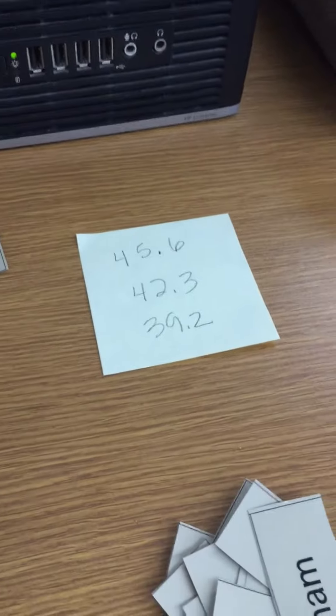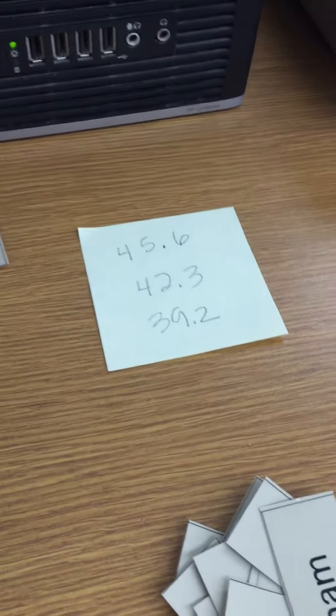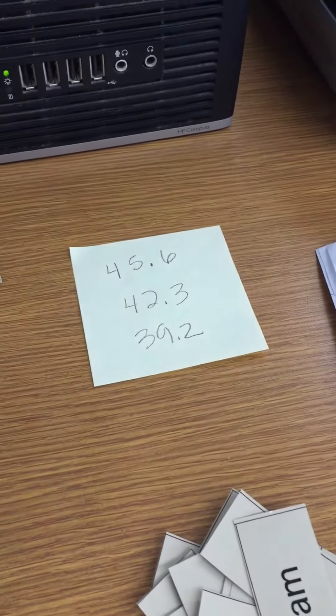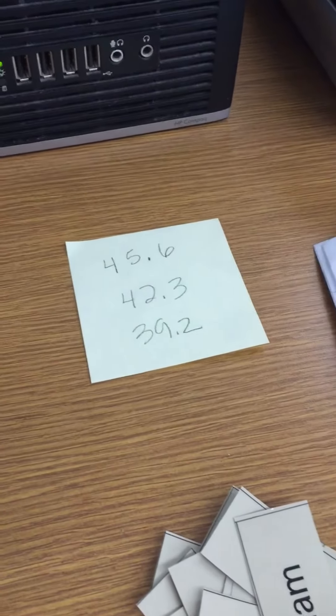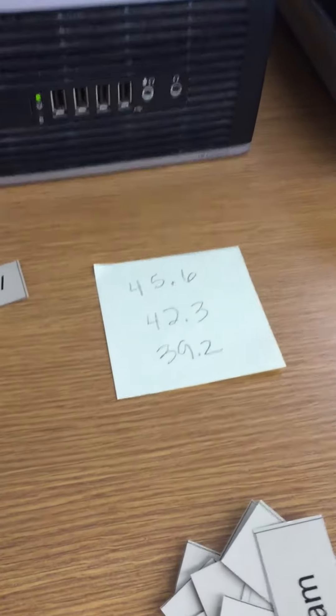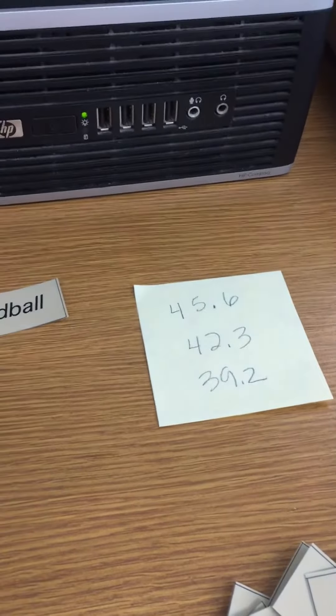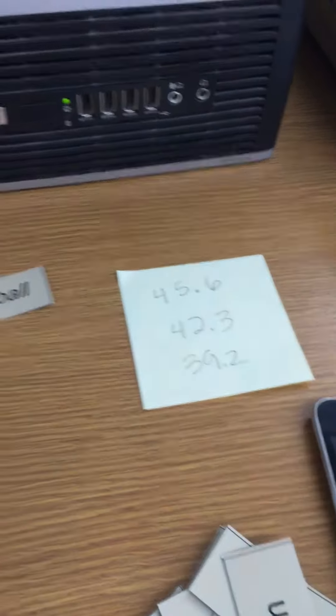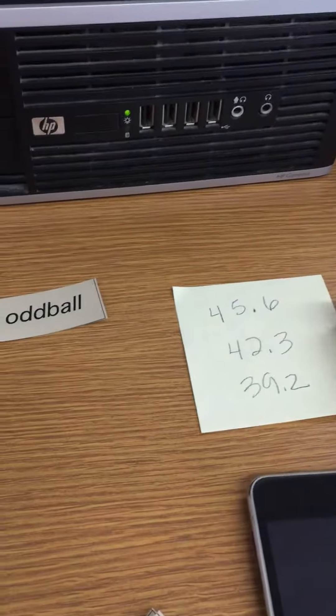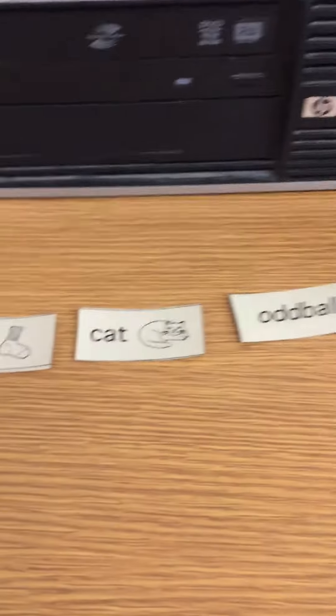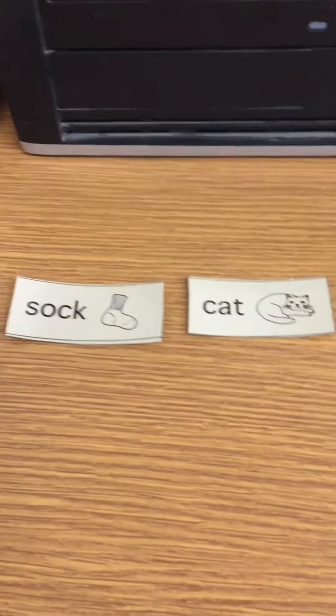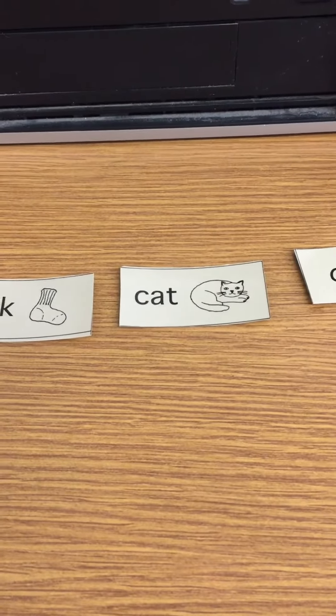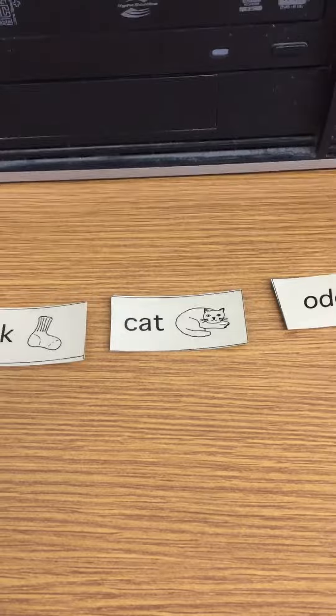So now you're going to sort it as you write it down. So this is a little different than the sort you do on Mondays where you're just copying the sort down. In this sort you're not going to sort the words first before you write them. You're going to sort them as you write them. So start with your heading words and write those down.